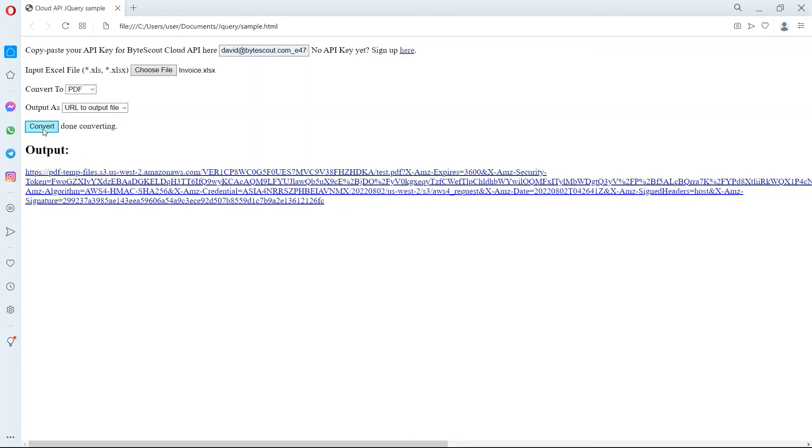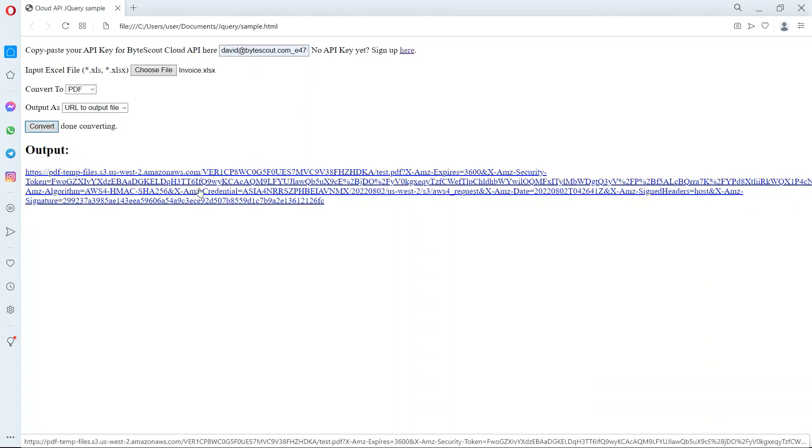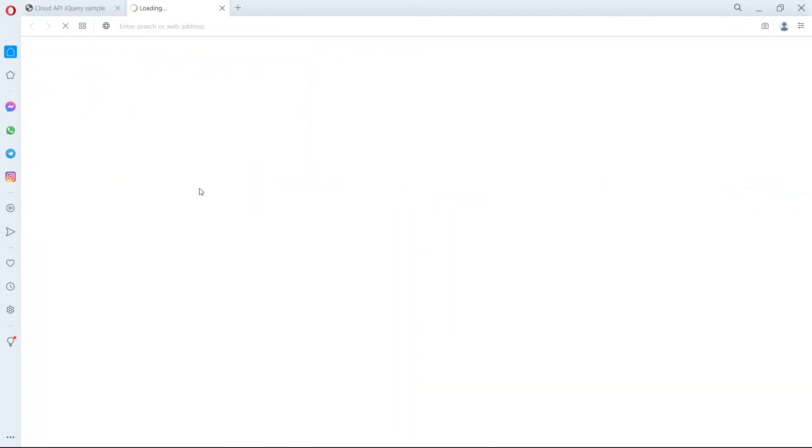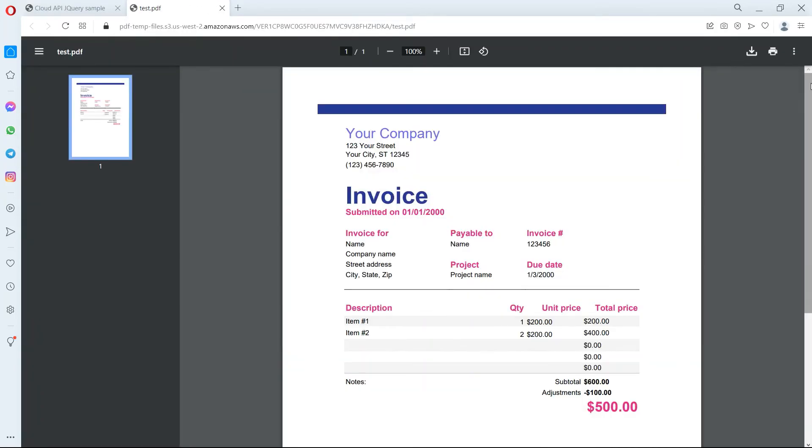Once the program was successful, click on the URL to view the output file. Here's the converted PDF output.